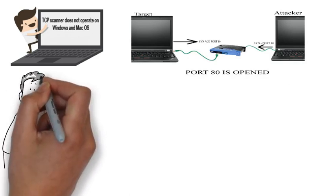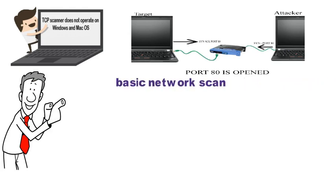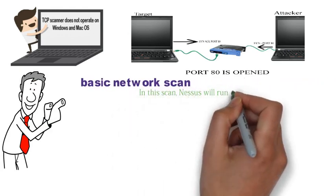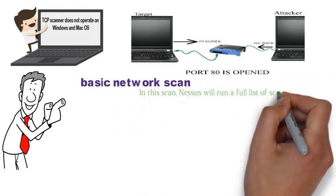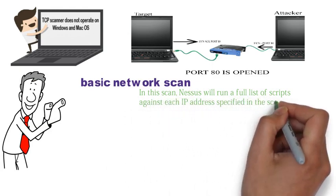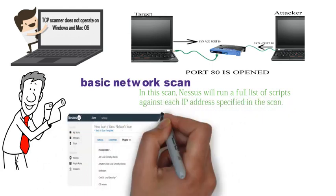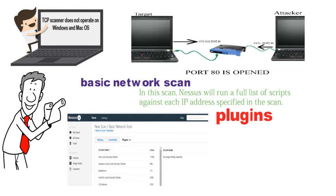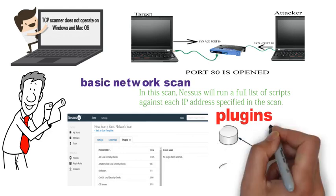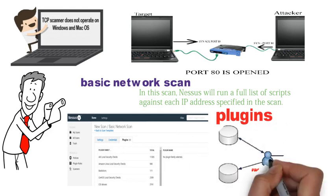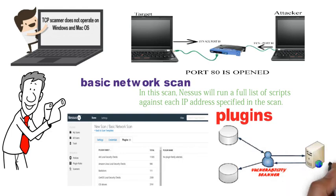After we run the host discovery scan, we will then run a basic network scan. For this one, Nessus will run a full list of scripts against each IP address specified in the scan. These scripts are referred to as plugins. Each plugin is a script designed to obtain information or discover if a vulnerability exists on the device assigned to the target IP.